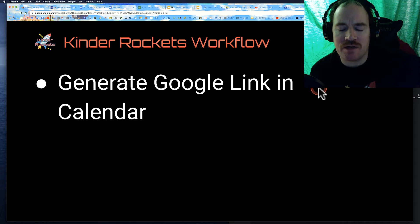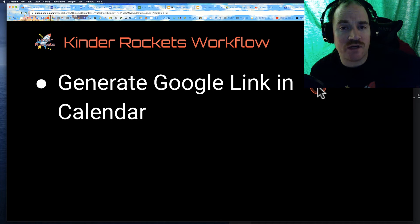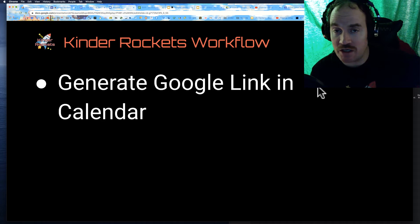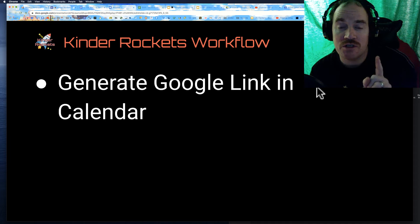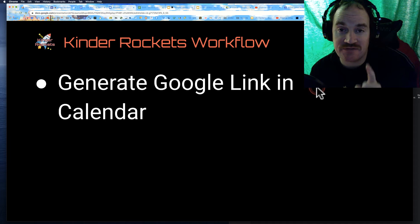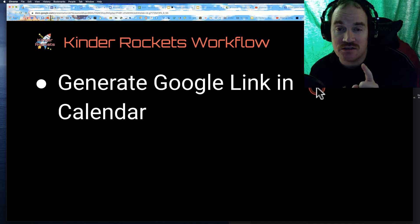I like to generate my link in Google Calendar. There's a few other ways you can do it. I like to generate it, number one, in my Google Calendar because it saves it there. That's the biggest reason. I can keep going back to it.